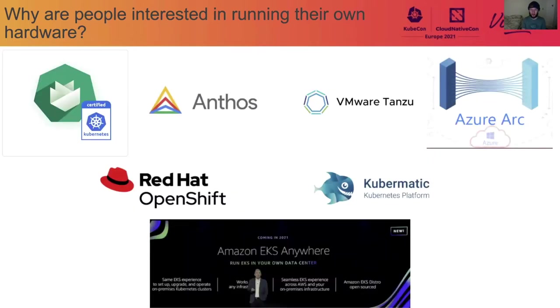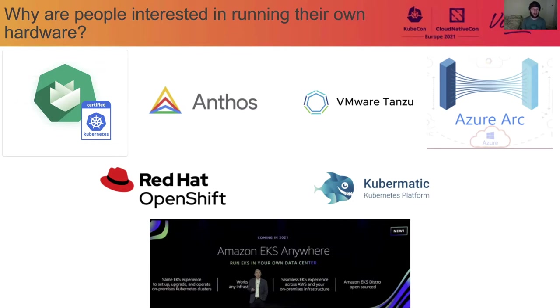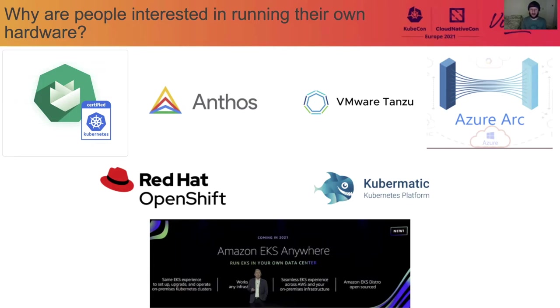And of course, I'm not the only person who's noticed this. You'll notice that all the public clouds and a lot of the major software vendors are creating their own hybrid multi-cloud edge tooling. So top left here we have SAP's Gardener, Google Anthos, VMware Tanzu, Azure Arc, Red Hat OpenShift, Kubomatic, a smaller player but an important player. There are many of those. And then of course the big news from the end of 2020 was Amazon's EKS Anywhere, which as they say, allows you to run EKS in your own data center. Now there's a reason why they're all doing this, and it's because of some of the reasons that I alluded to earlier. Running your own infrastructure is sexy again.